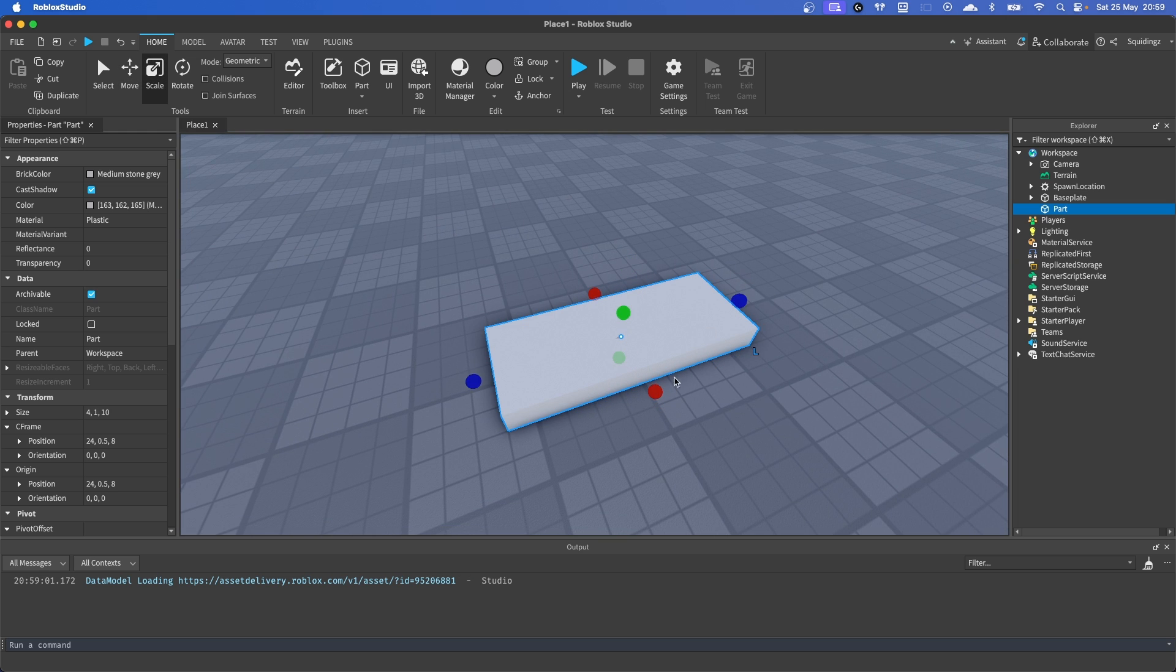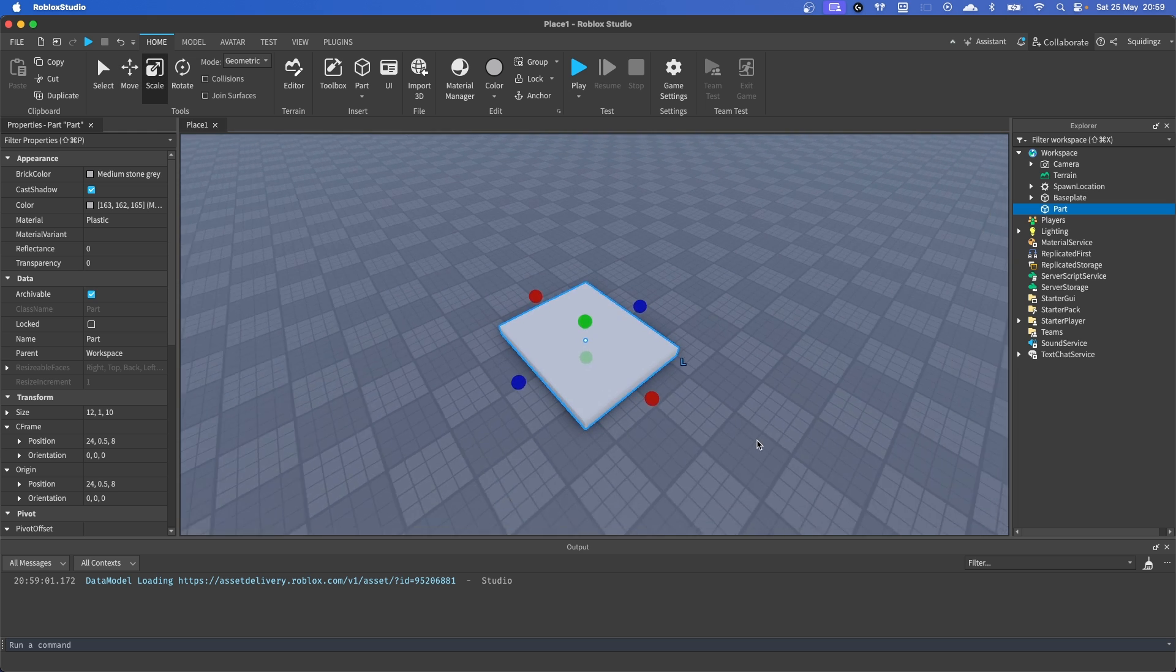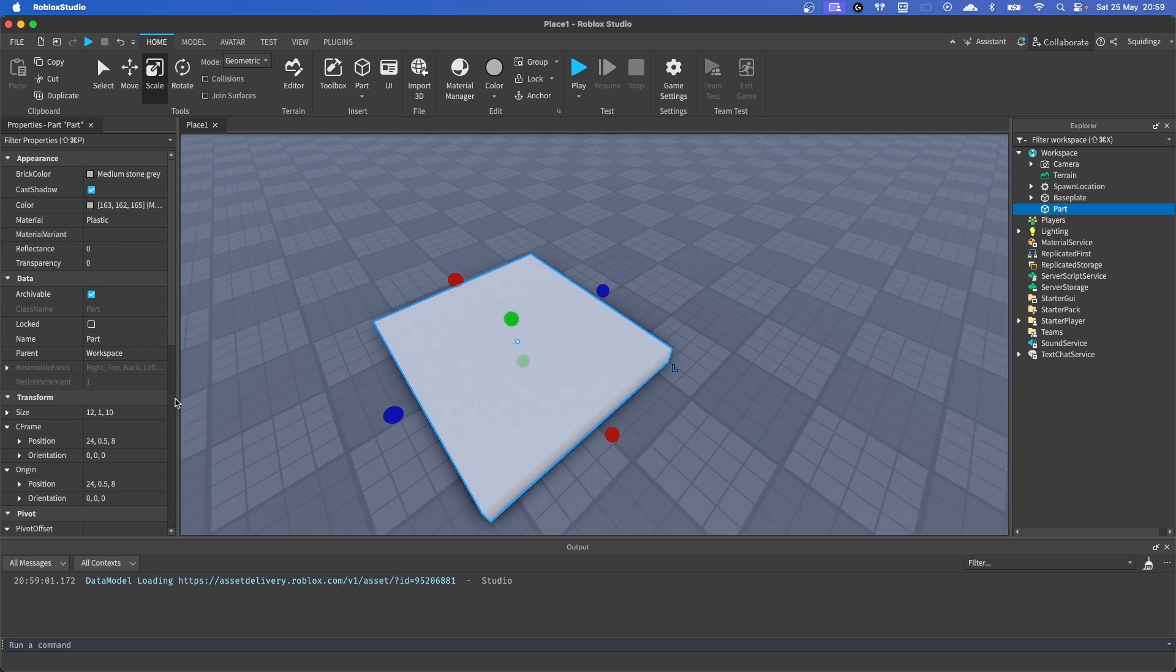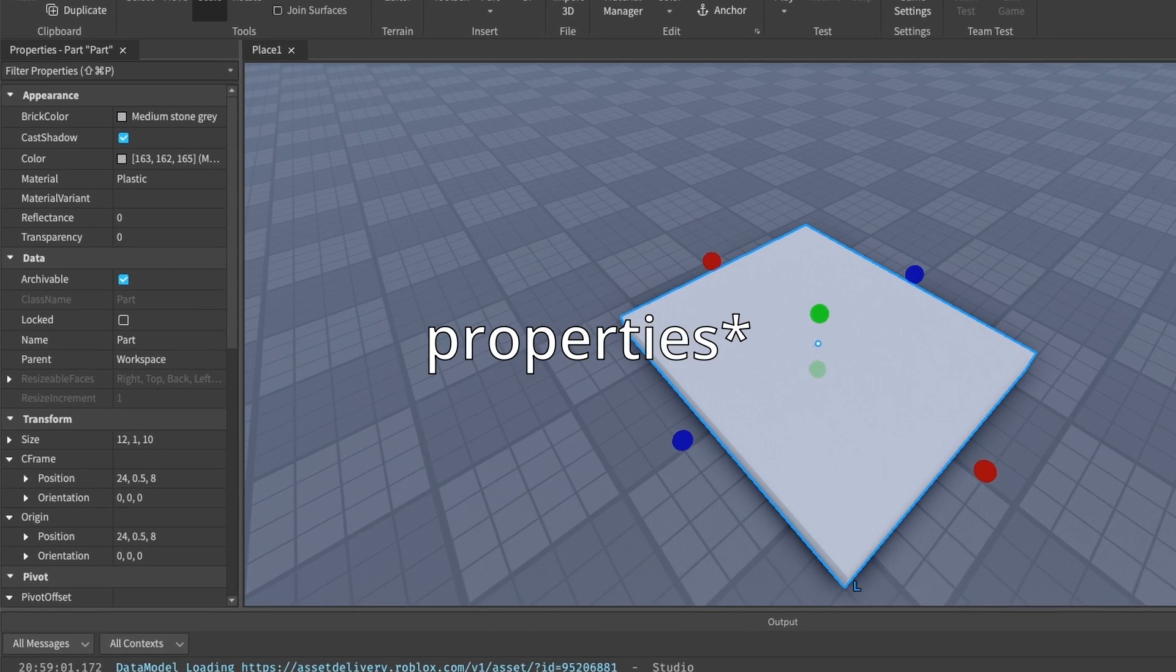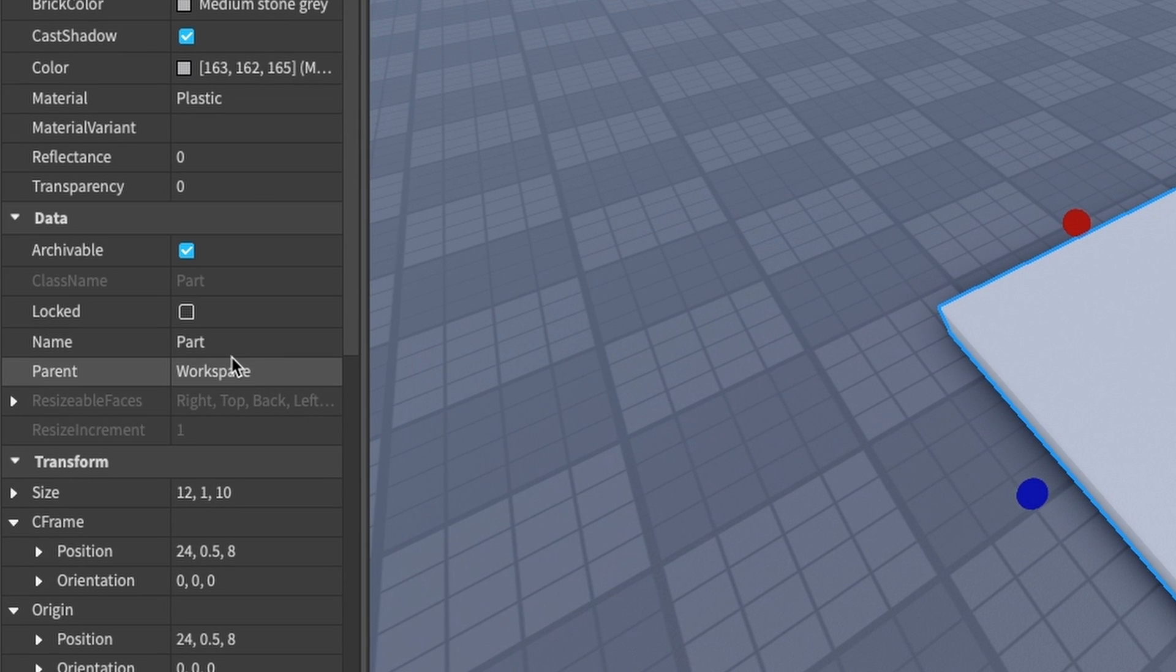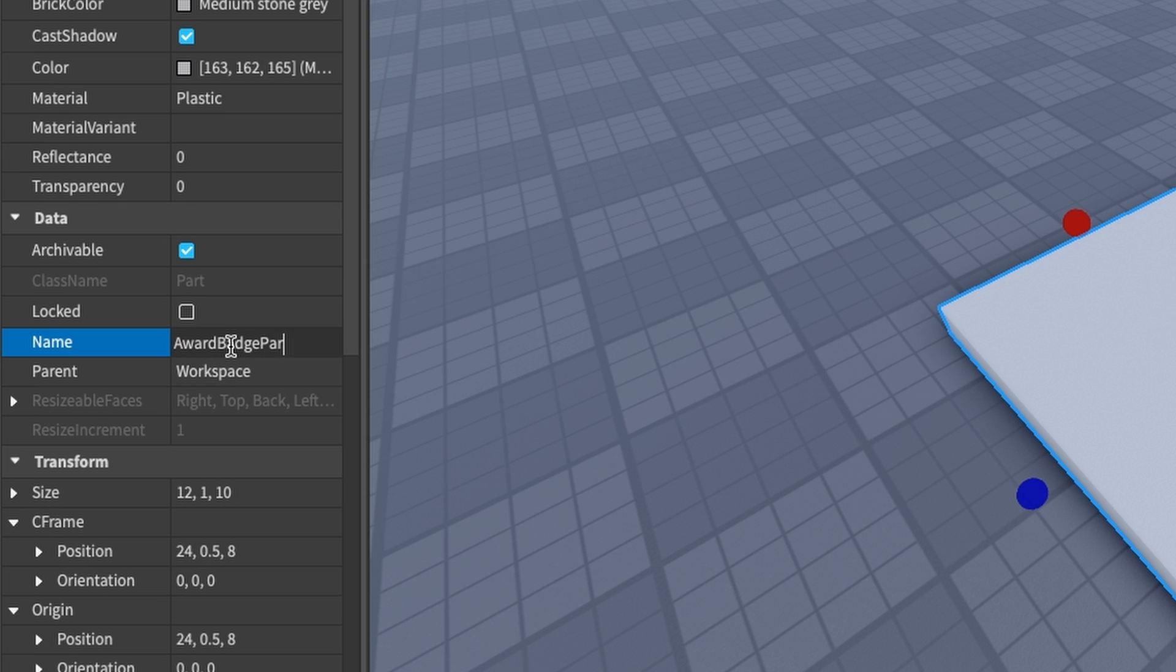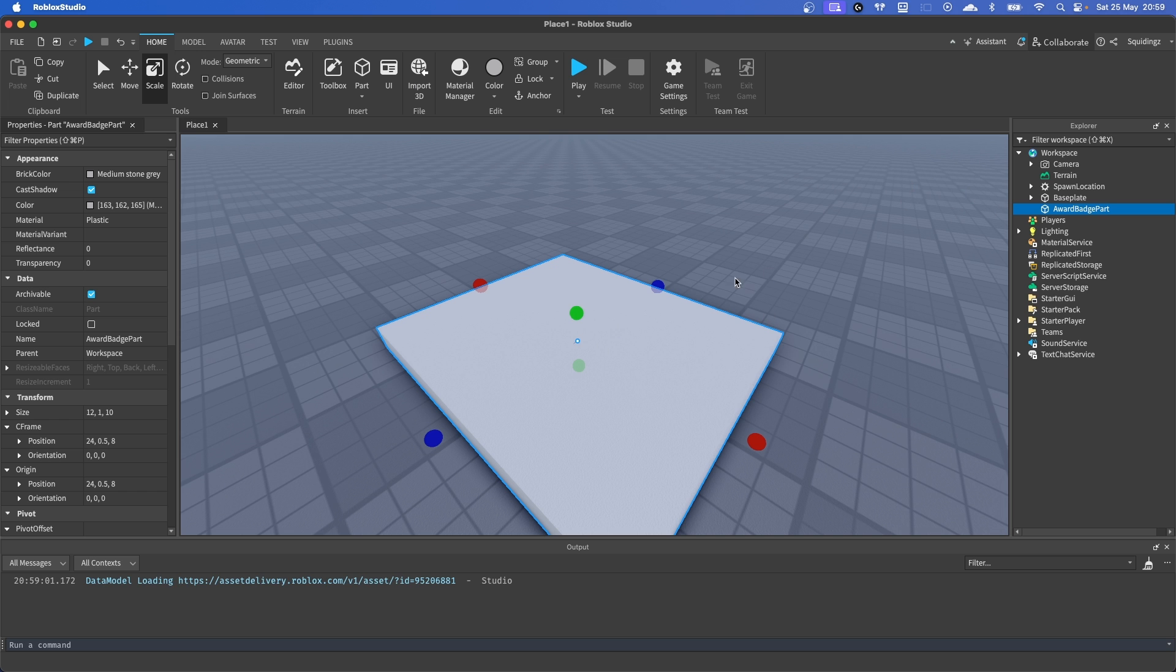Size it however you like. I'll just make it decently big. And in this workspace, I'm going to change the name of this part to Award Badge Part. We've given it this name because we need to be able to identify it in our script.